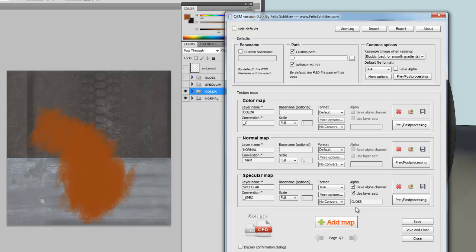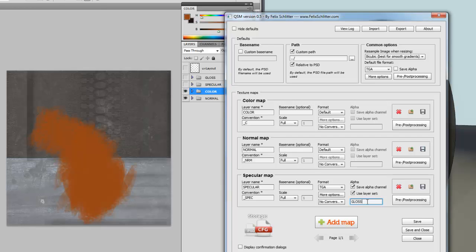I am doing this right here. So, where I have my specular map panel, I say I want to use the TGA file format, which supports alpha. I say I want to use the alpha channel. And furthermore, I want to use the layer set as the alpha channel. And over here, I just type gloss to associate this layer set as the alpha channel of my specular map. So, apart from that, there are quite a few different additions as well.